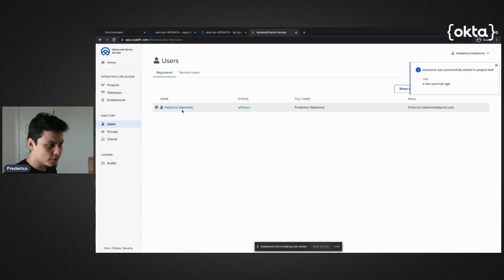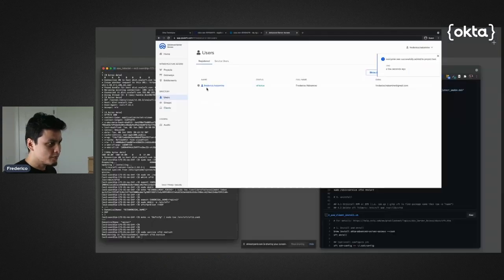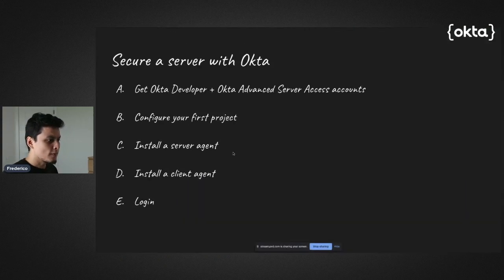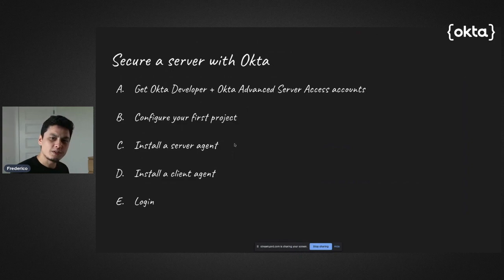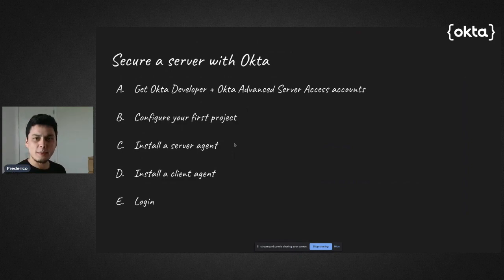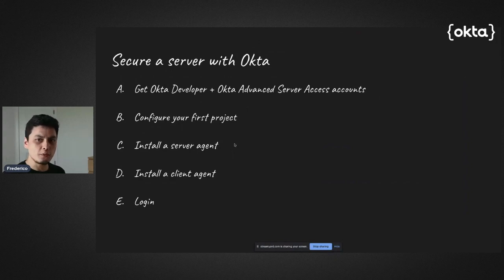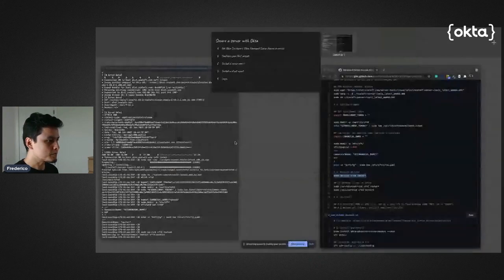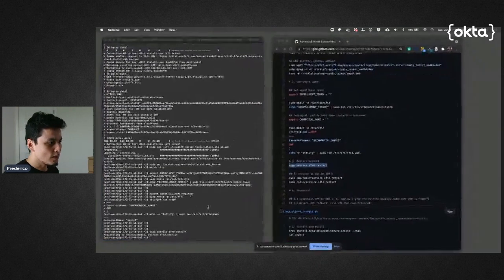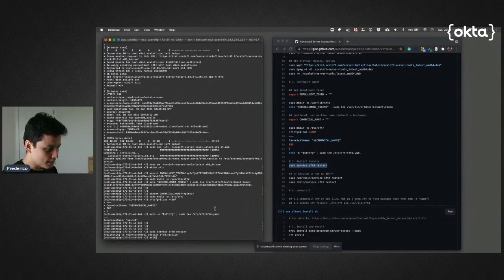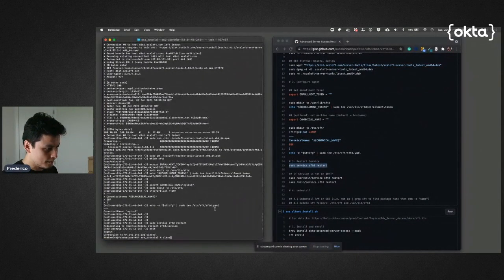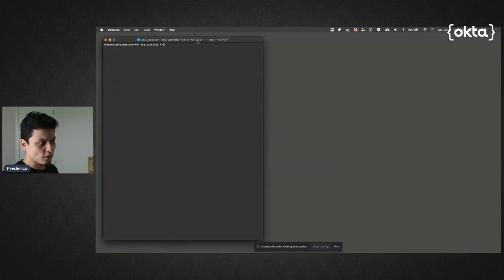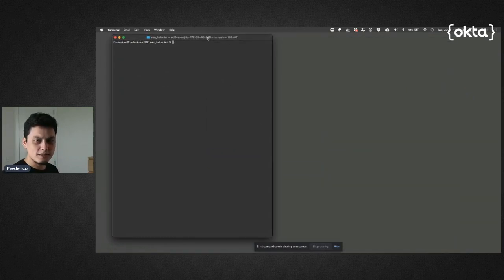Fantastic. Now that we installed the server agent - as you could see, I just used bash commands - this could be automated any way you wanted. Now it's time to do my side, the client side. Let me exit here. This is my computer.